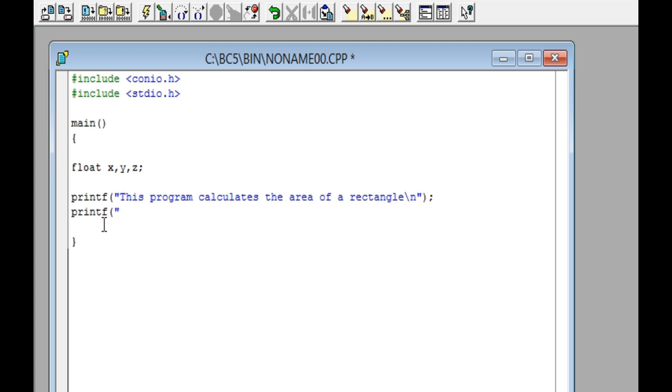Ask for the measure of the base. After that, use the scanf function to enter data into the computer.